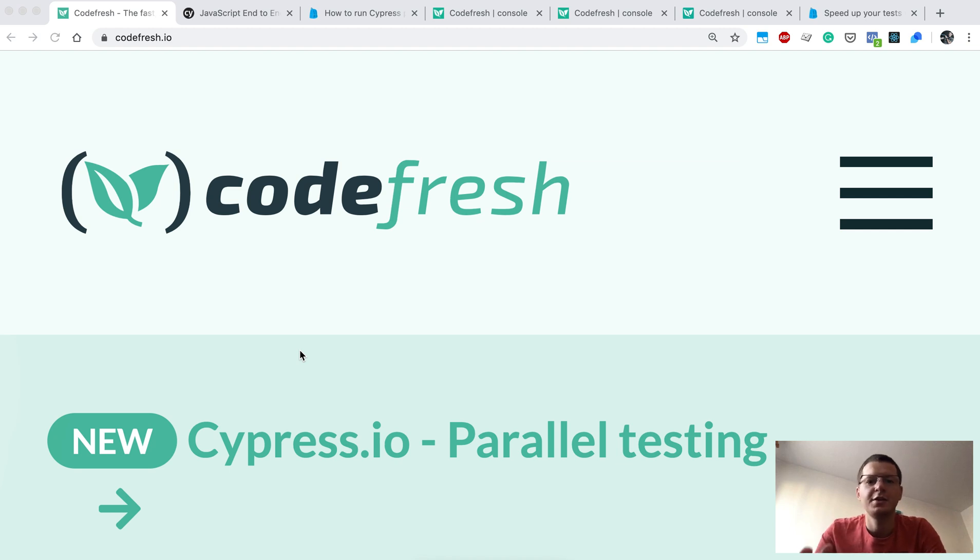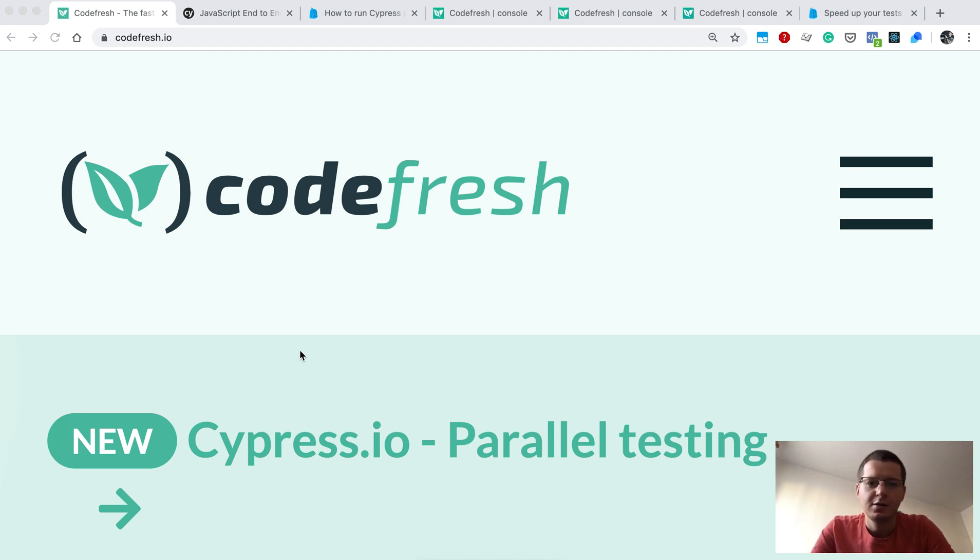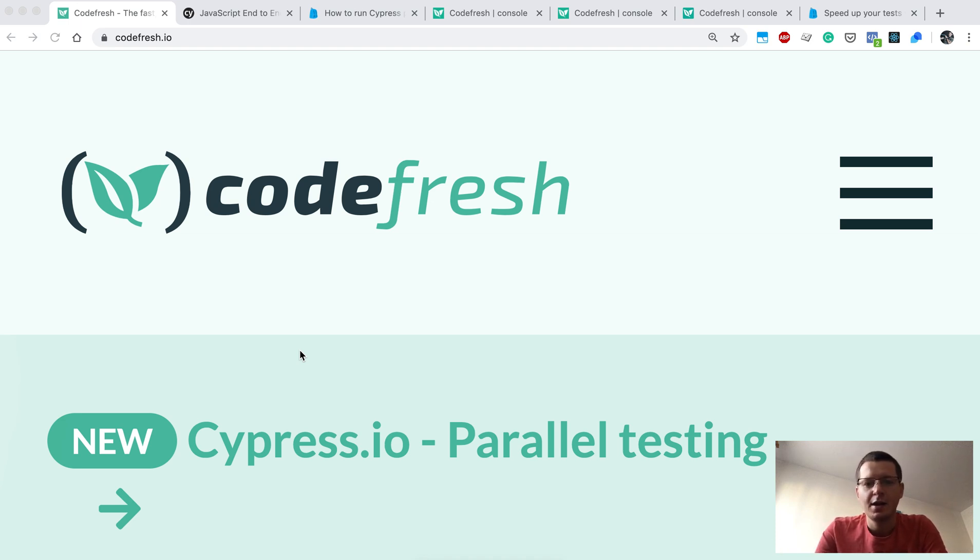Hi, in this video I will cover a few things: Cypress, which is an end-to-end test runner, and Codefresh, which is a CI solution that allows you to run your tests in the cloud, and the third thing, how to connect those two.